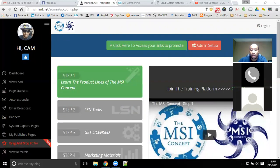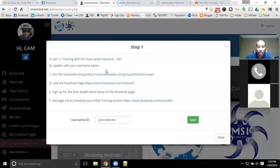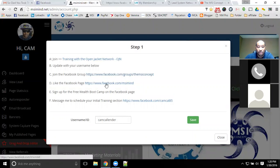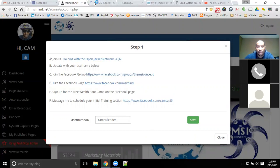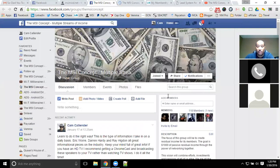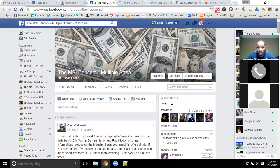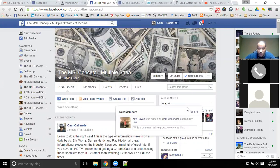As for the Facebook settings, the steps you'll have to complete when you're on the computer are fairly simple — you'll just click on step one, go to the group, go to the Facebook page, and make sure you get added to the group.